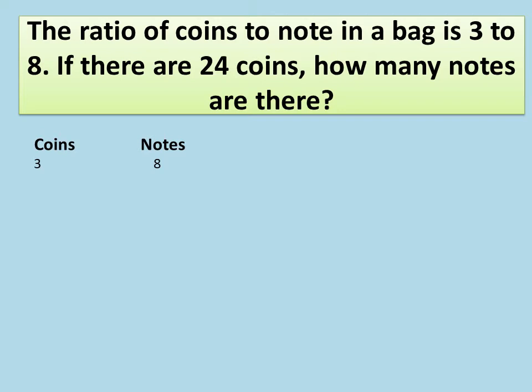The question further says: if there are 24 coins, how many notes are there? So we know the value for coins — that's 24 — but we do not know the value for the notes. The first step is to express each ratio as a fraction. So 3 over 24 represents the coins and 8 over X represents the notes, where X is our unknown.